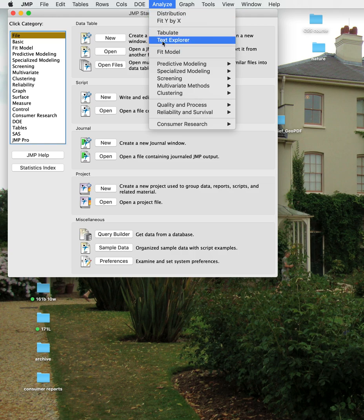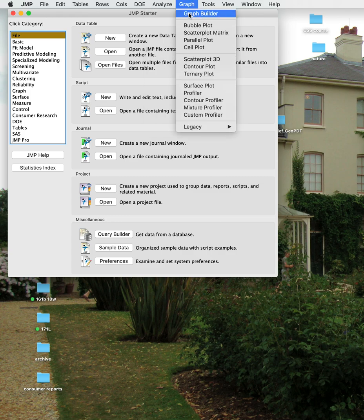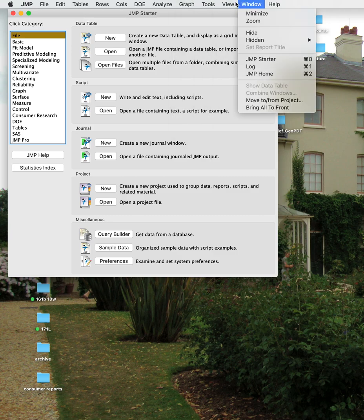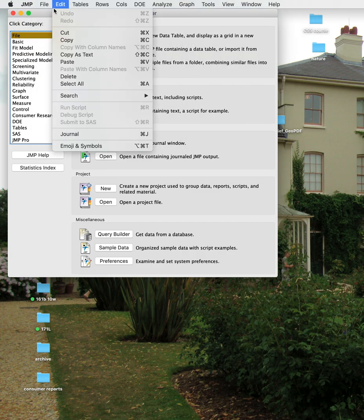There's an Analyze menu that allows you to do basic things — we'll mainly use Distributions and Fit Y by X, though there are more complicated models available. There's a Graph Builder menu for customizing graphs of different kinds, and a View menu to customize the interface including the toolbar.